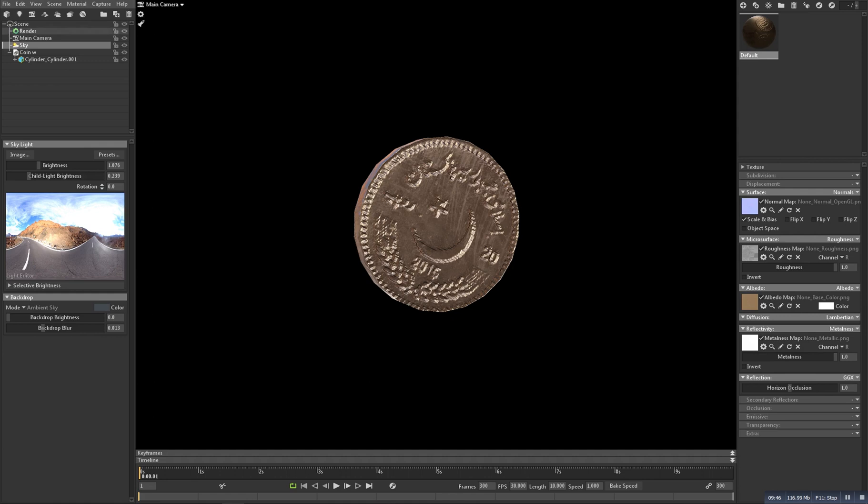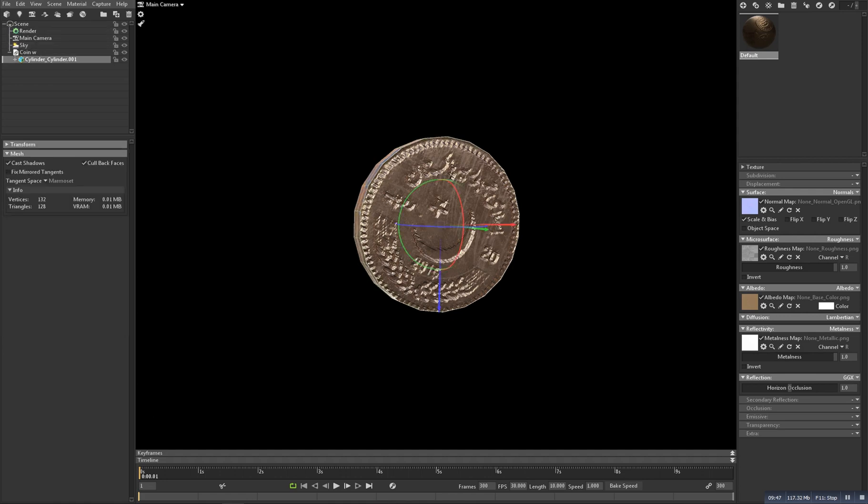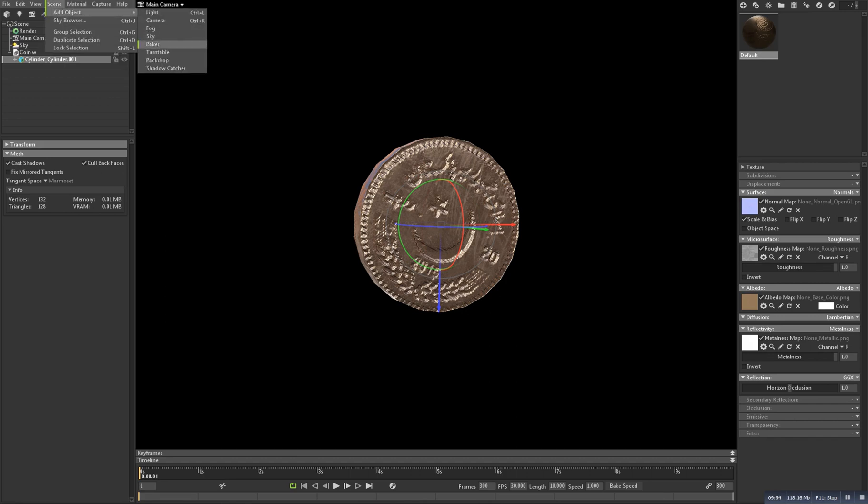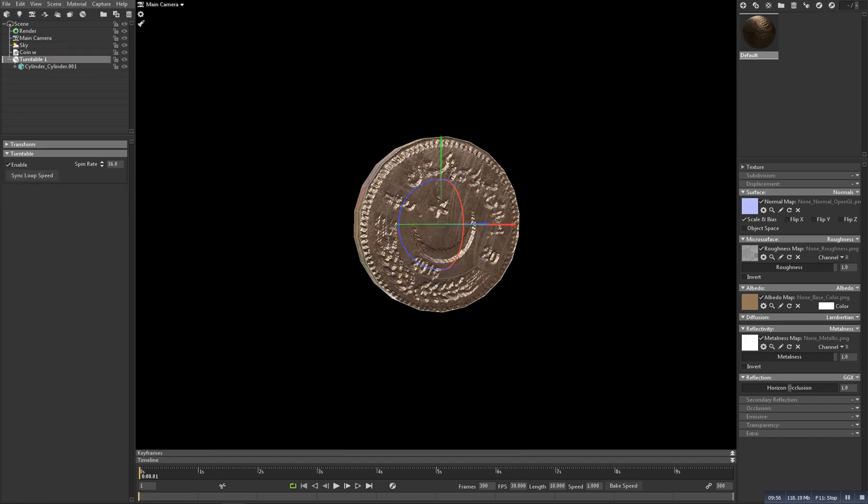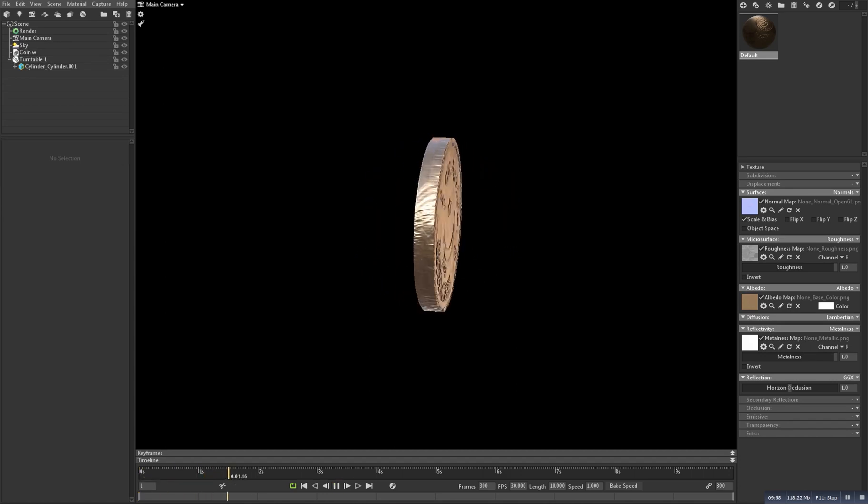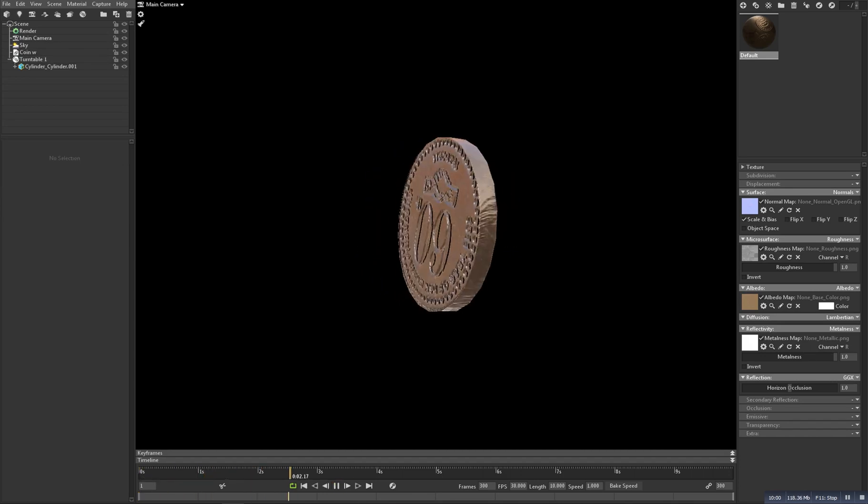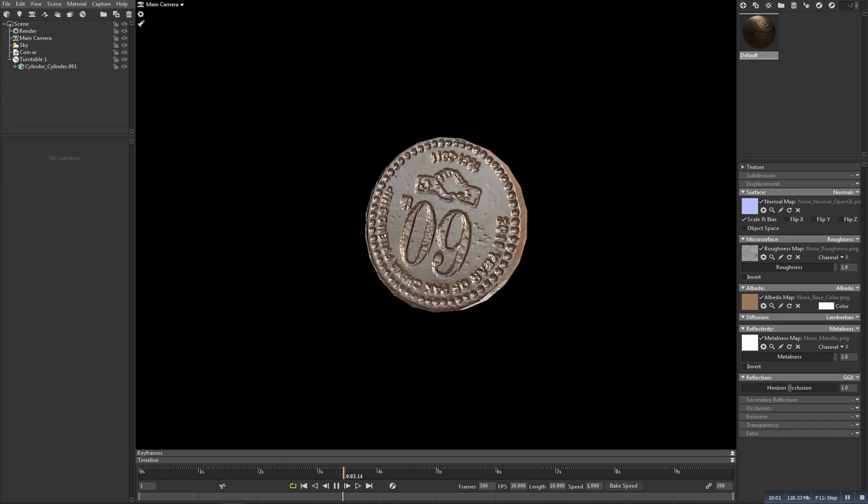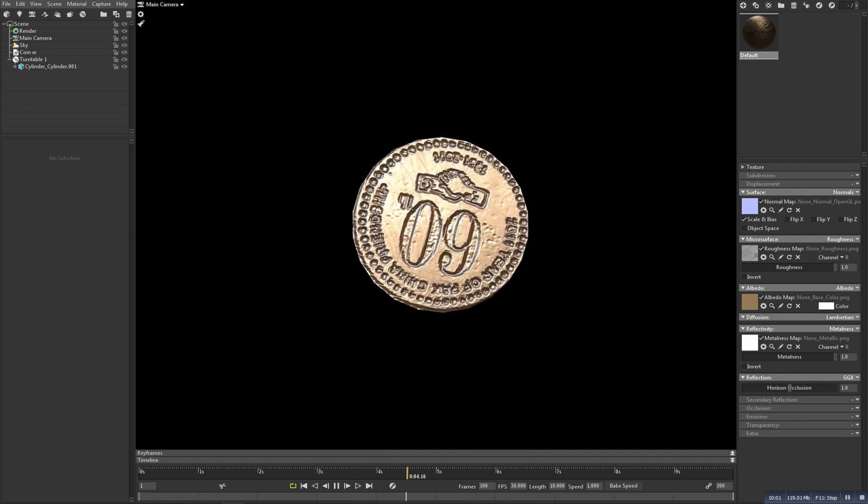So that's it. Just we need the last thing that we need to get the animation. For that, go to the scene, add object, and make this one turntable. So now if you hit play the animation, it will look something like this.